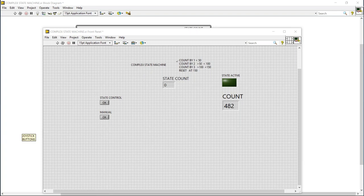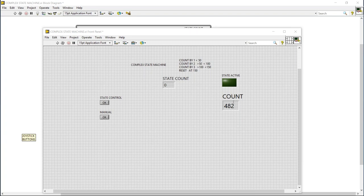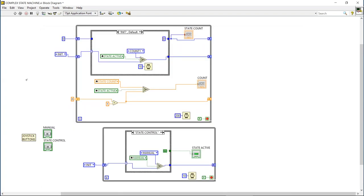During the complex machine, these are the rules that we're going to be following and this is the output of the state counter. During state control, the state counter will be reflected into the total count when the state is active, and then when we go back to manual count, the count will reflect whatever the manual increment stage is doing in the background or on its own.